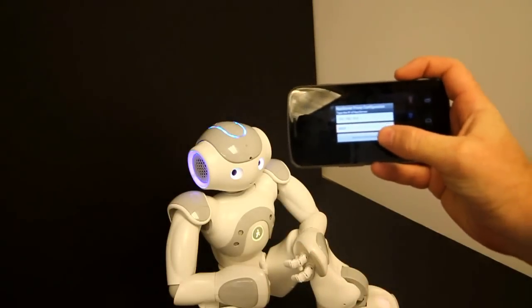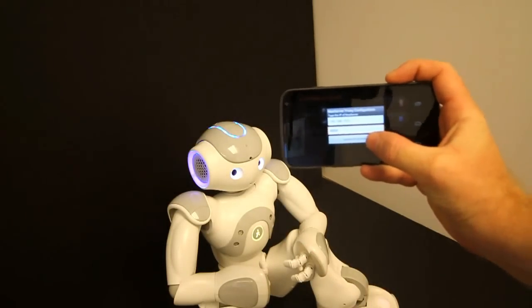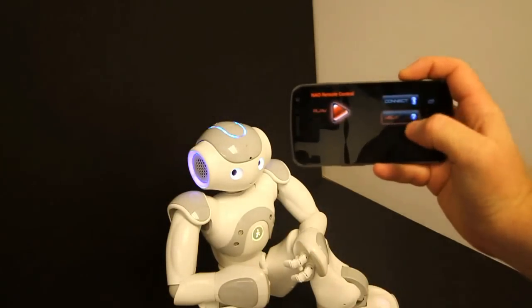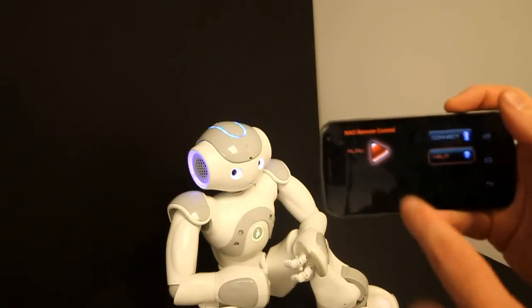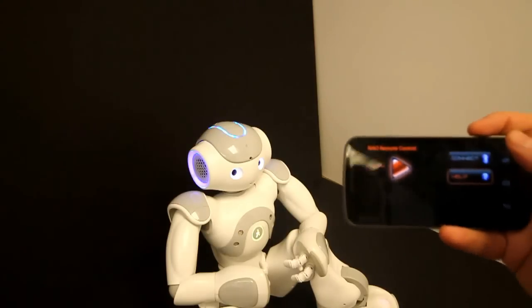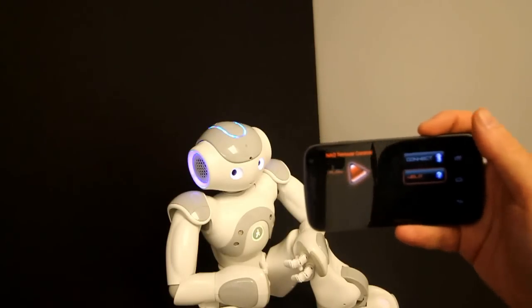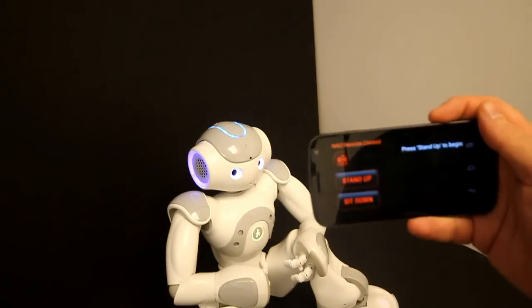And once we are ready, we just click connect. Now you can see that we are connected, the play button is actually orange, and we can start running the software.